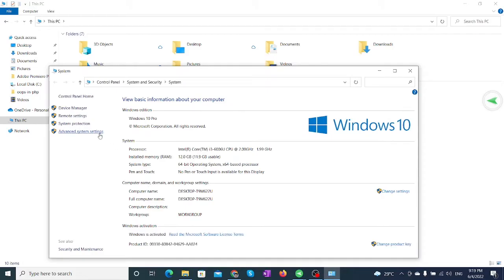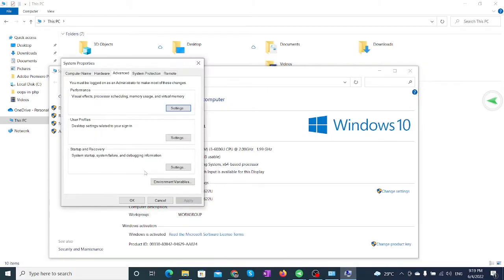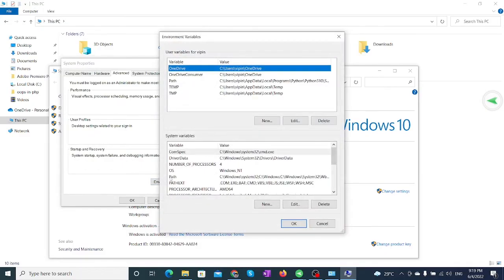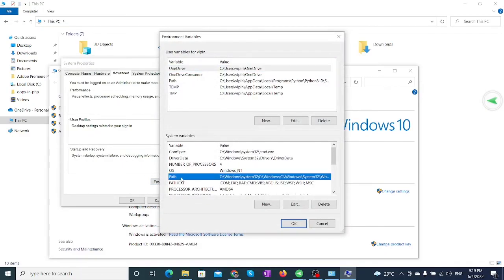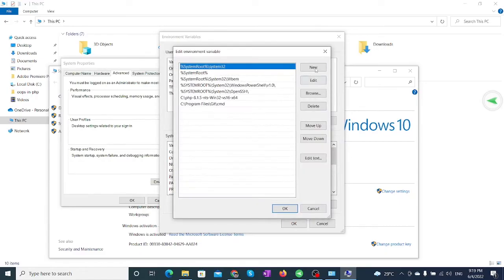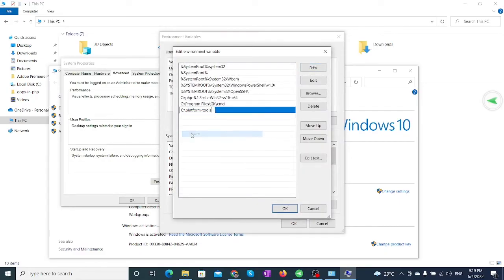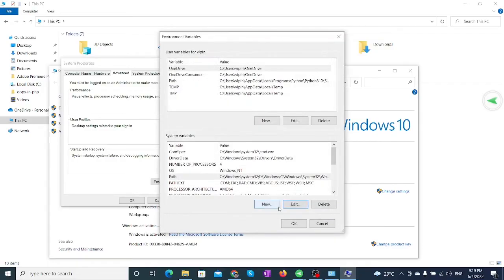This will open Control Panel. Click on Advanced System Settings, then click on Environment Variables. Click on Path and click Edit. Then click New and paste the link. Click OK on all opened windows and close Control Panel.